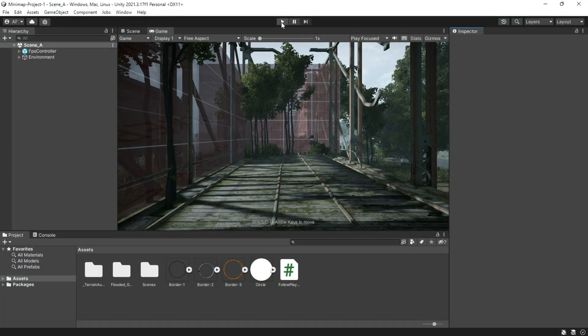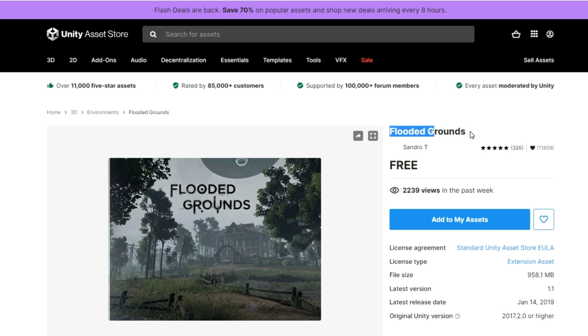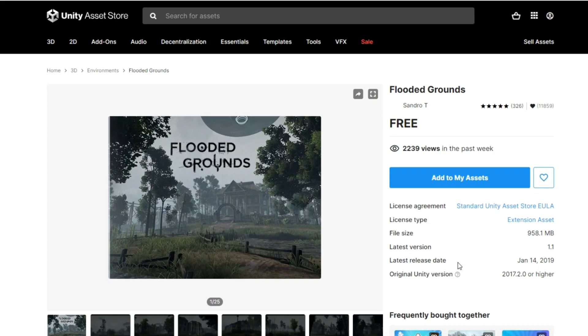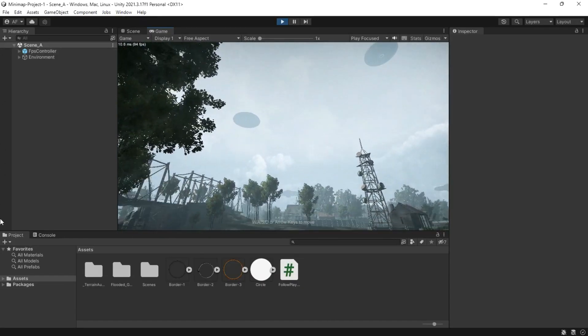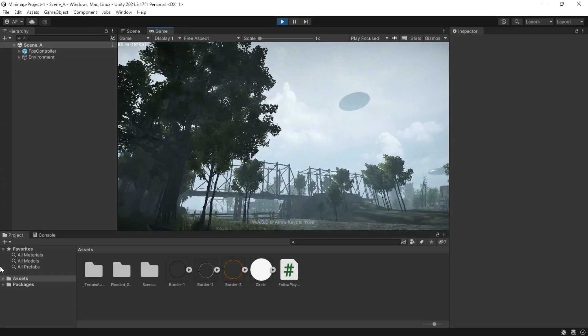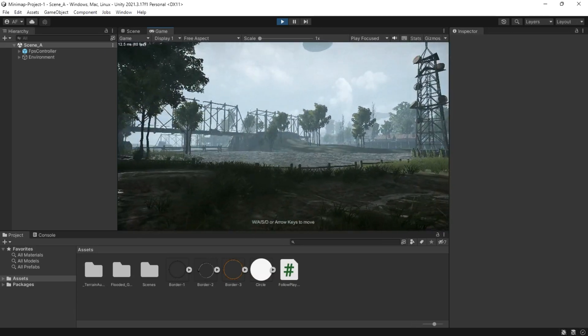So first, I'm using this cool free asset called Flooded Ground which you can get on the Unity Asset Store. It's got spaceships, water, trees, and more.